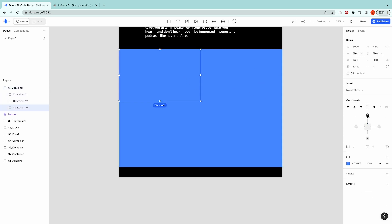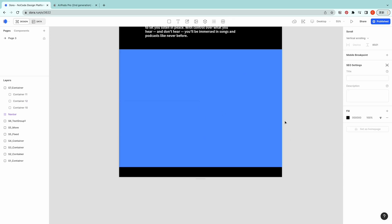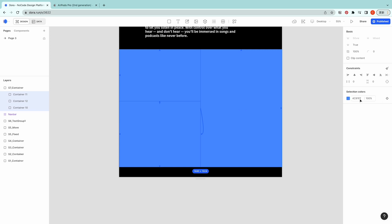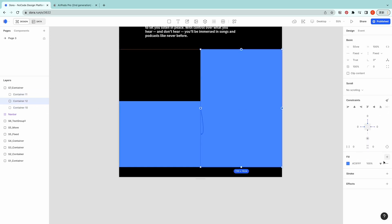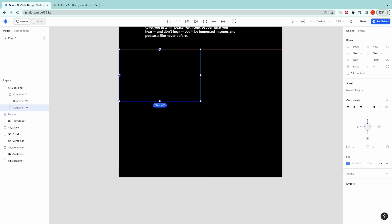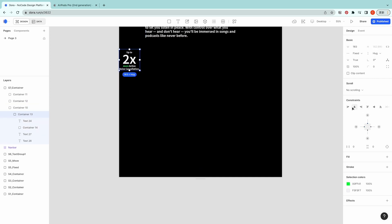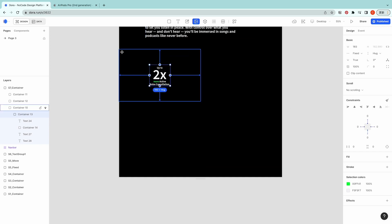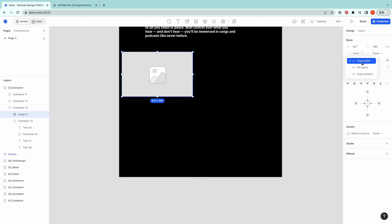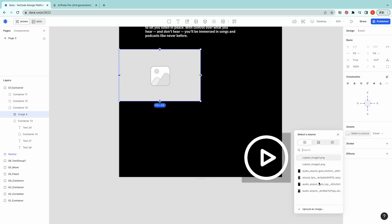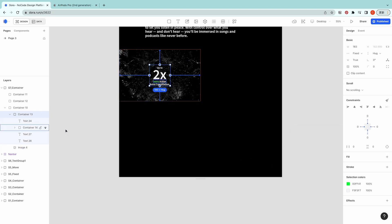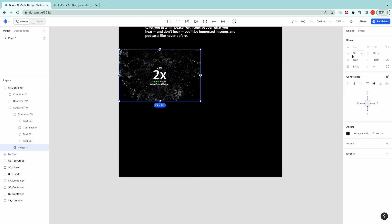I'm gonna create the constraints of each box so it's fixed to the parent container. Close all the colors. I have the text here, pre-made already. Let's center it. Upload the background, put it into the back, and then set this as Fill Fill.